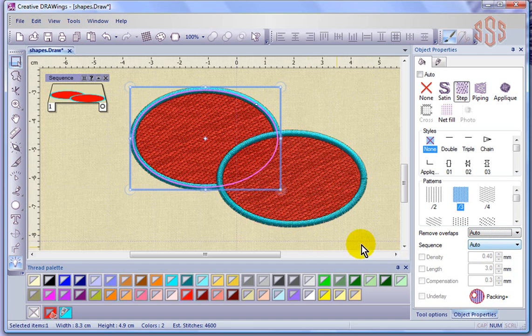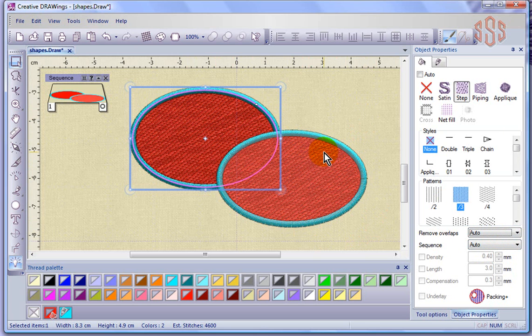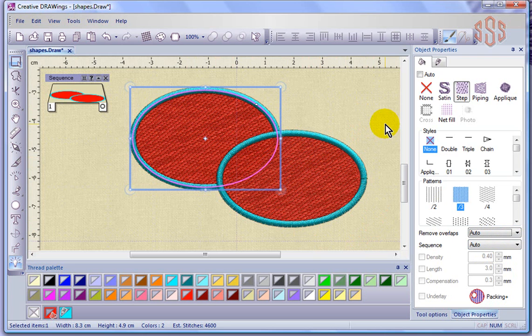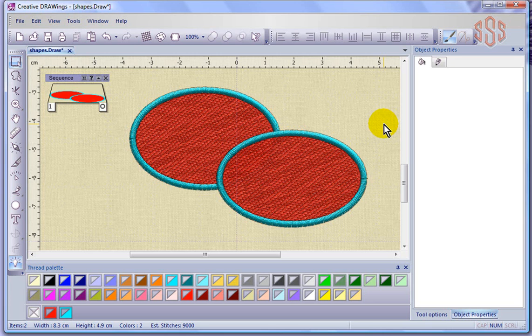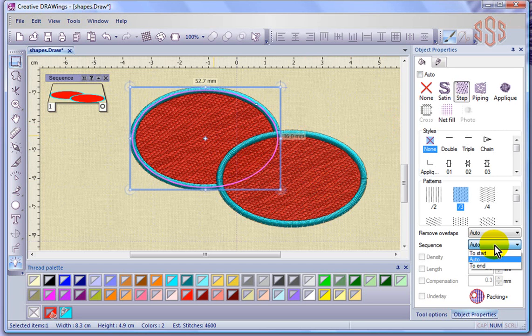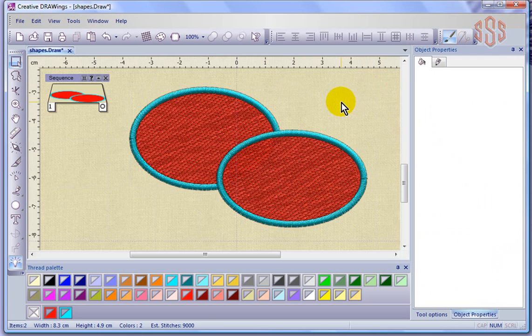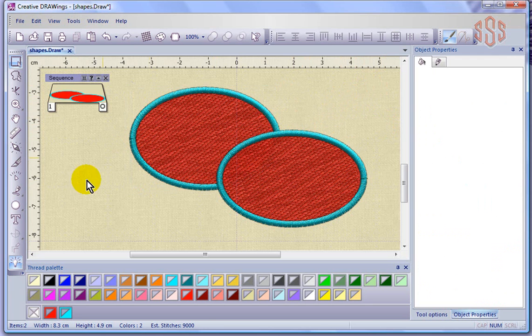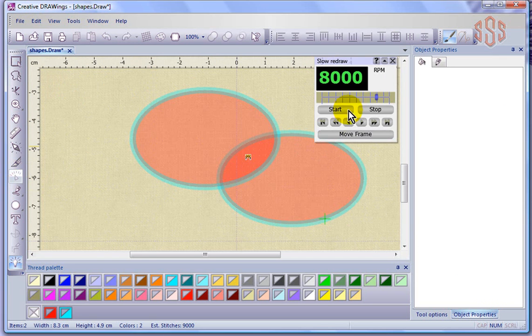Now, when you talk about sequence, well obviously the sequence is going to be what was done first and what was done second. But if you recall in a segment we looked at earlier where we talked about how the software has automatic sequence control and it basically decides the sewing sequence of your design. But you do have the ability to decide, I want this to move to the start of my design, or move it to the end of my design. And then now we've used that to override the sewing sequence of the design.